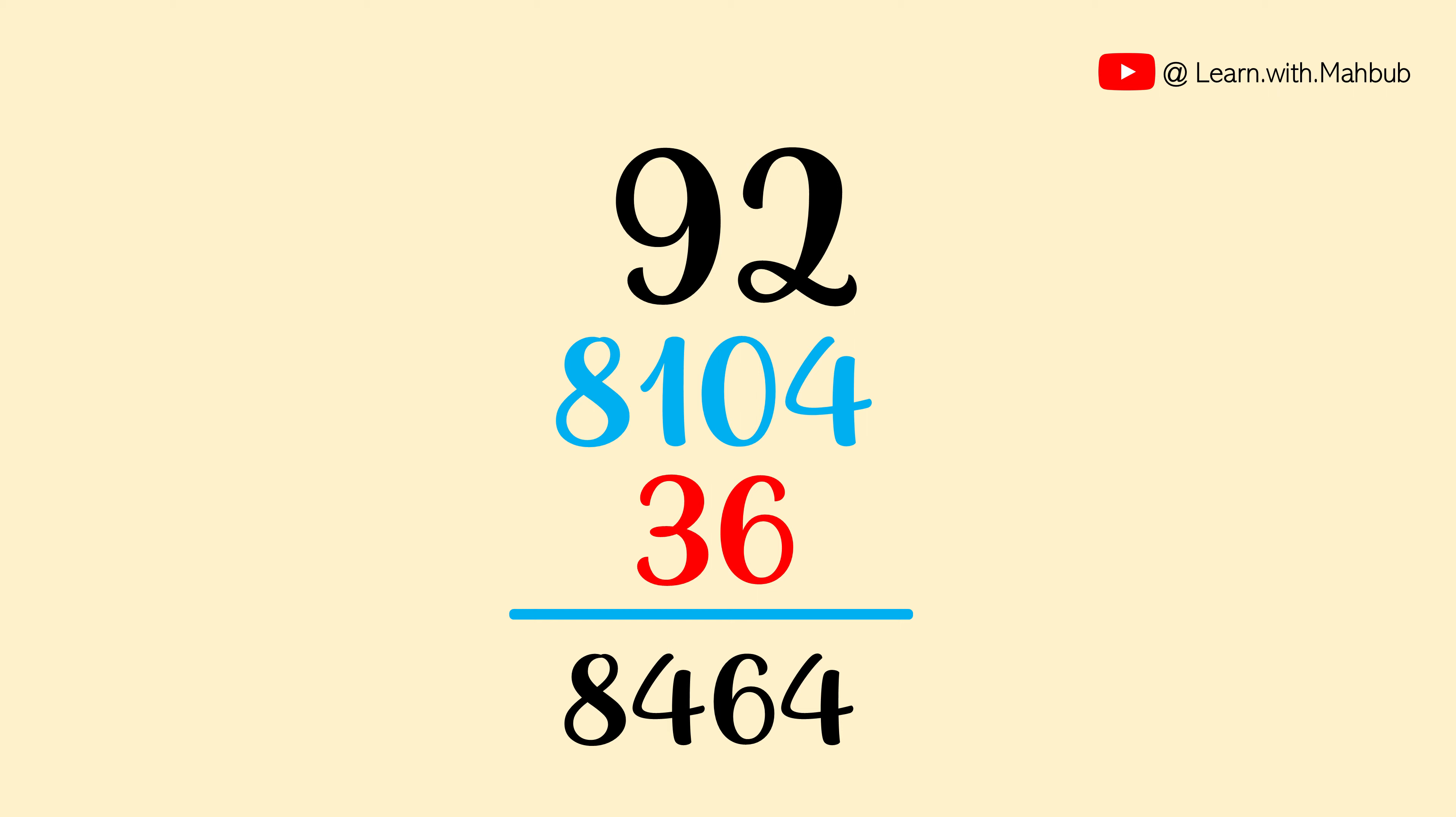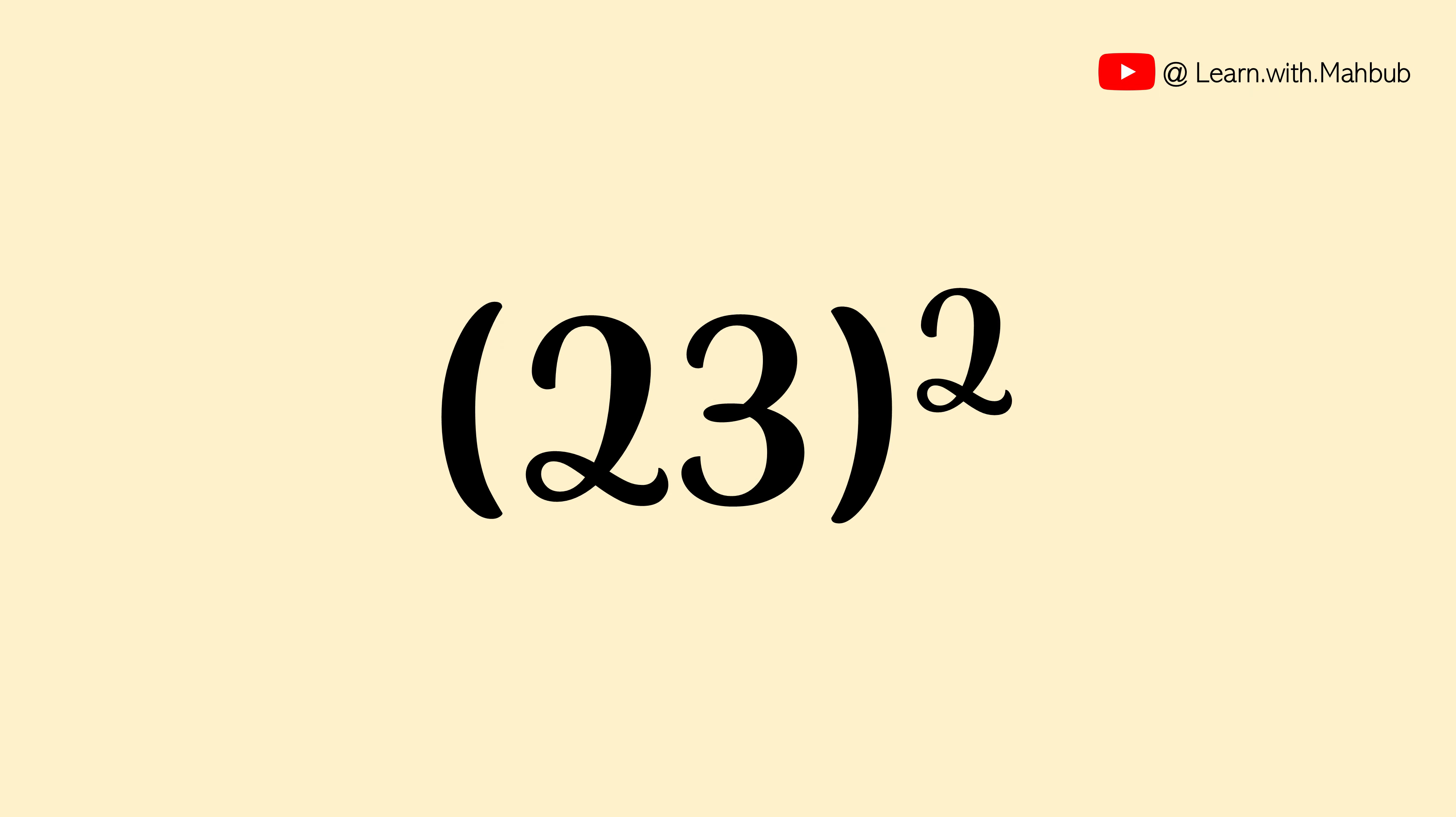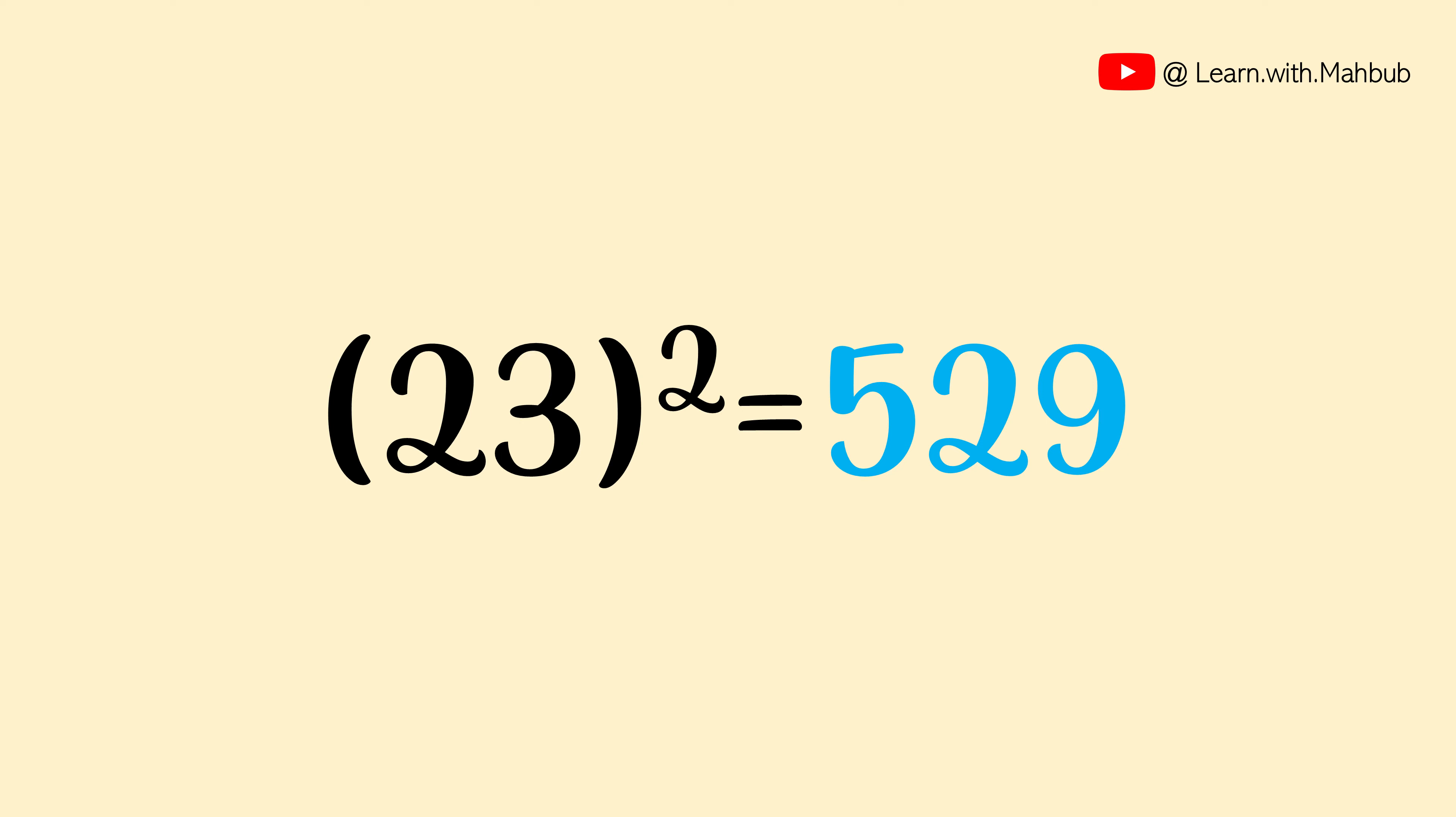Now before moving to three digit numbers, I would like you to try one by yourself. Pause the video and calculate 23 square in your mind and write it down in the comment section. Done? Did you get the answer 529?